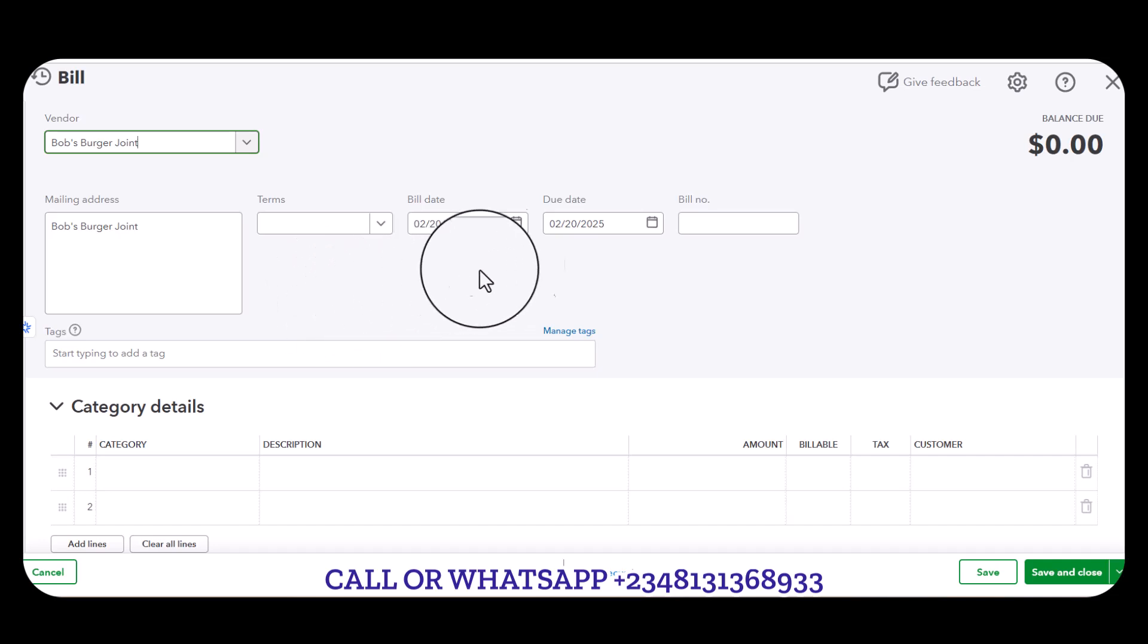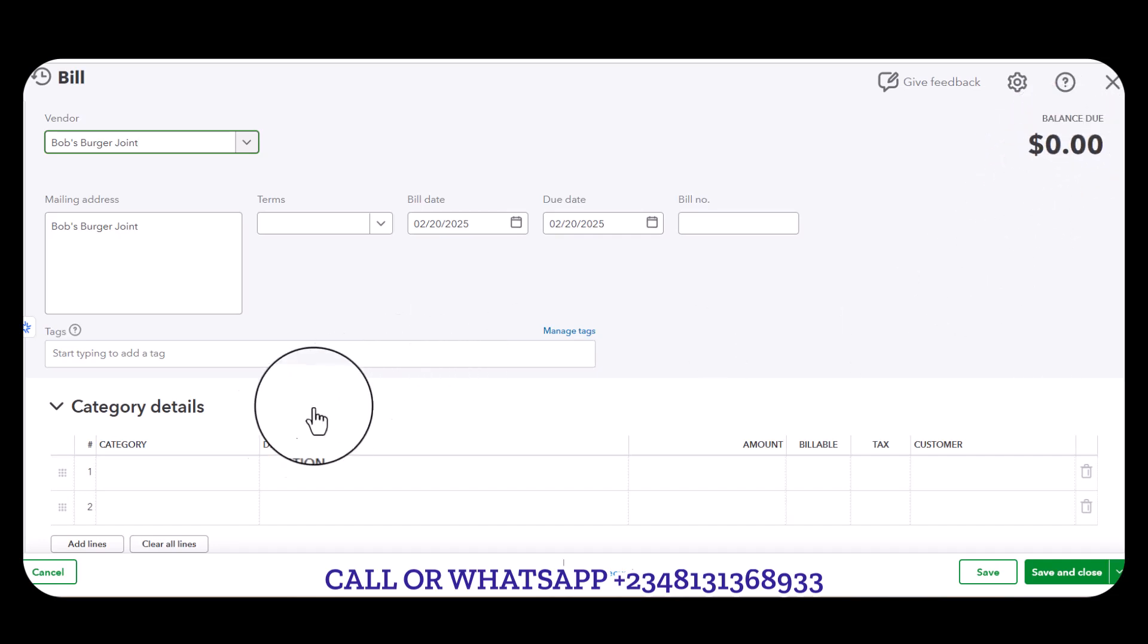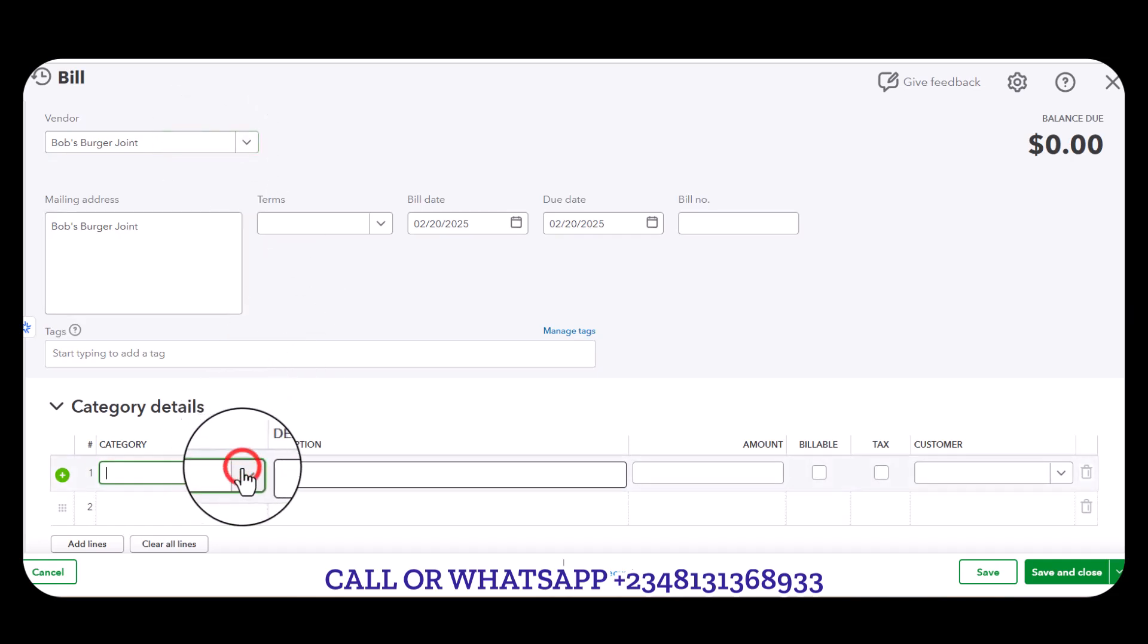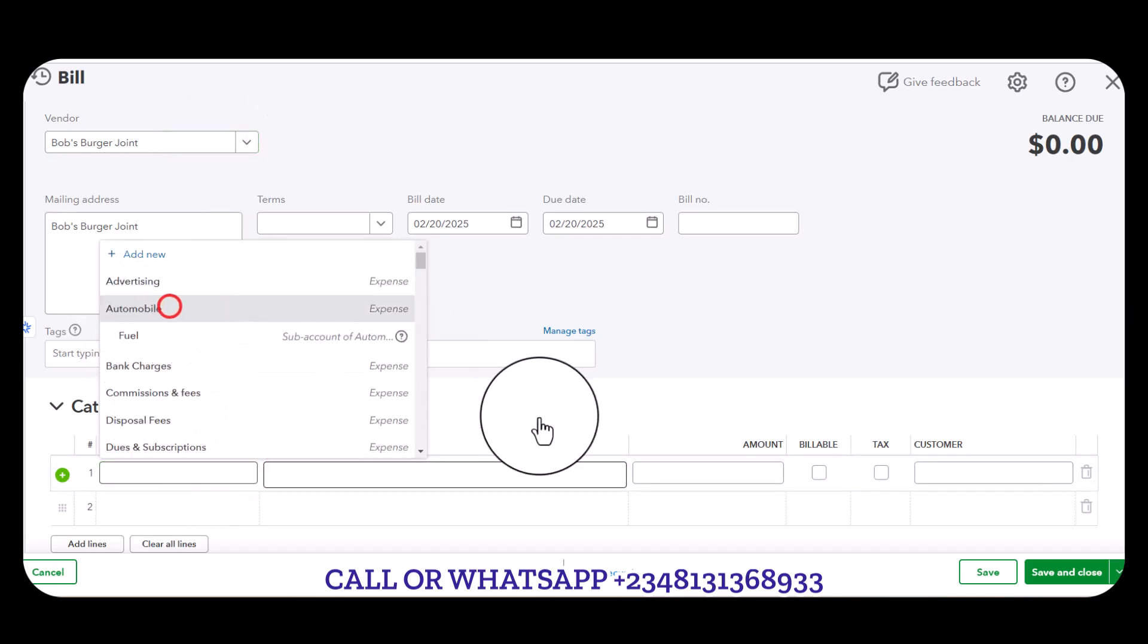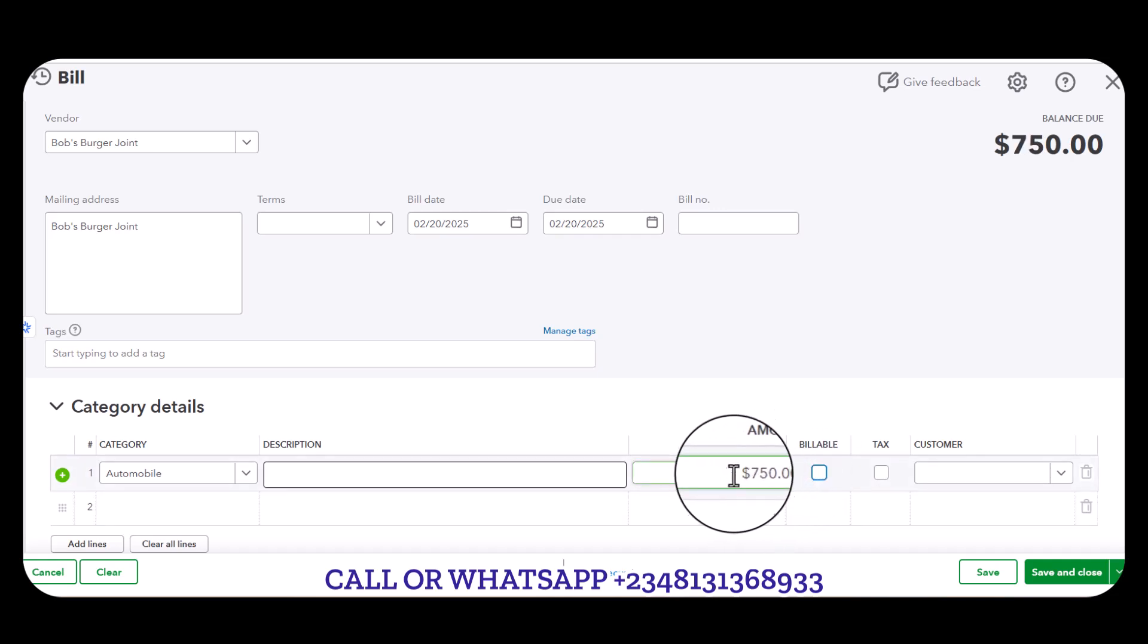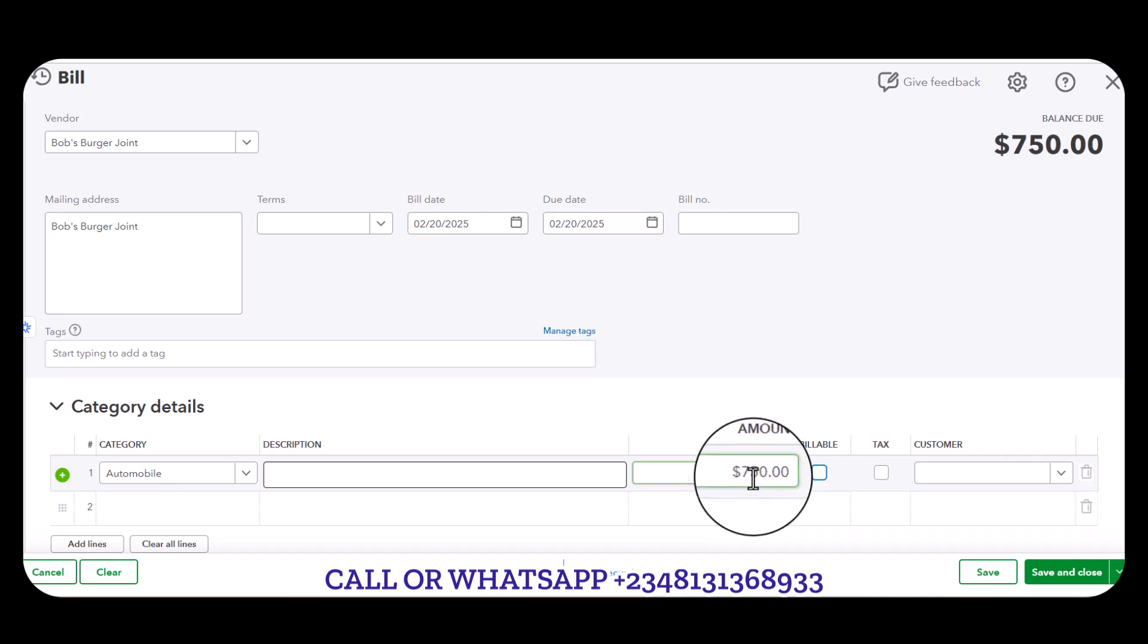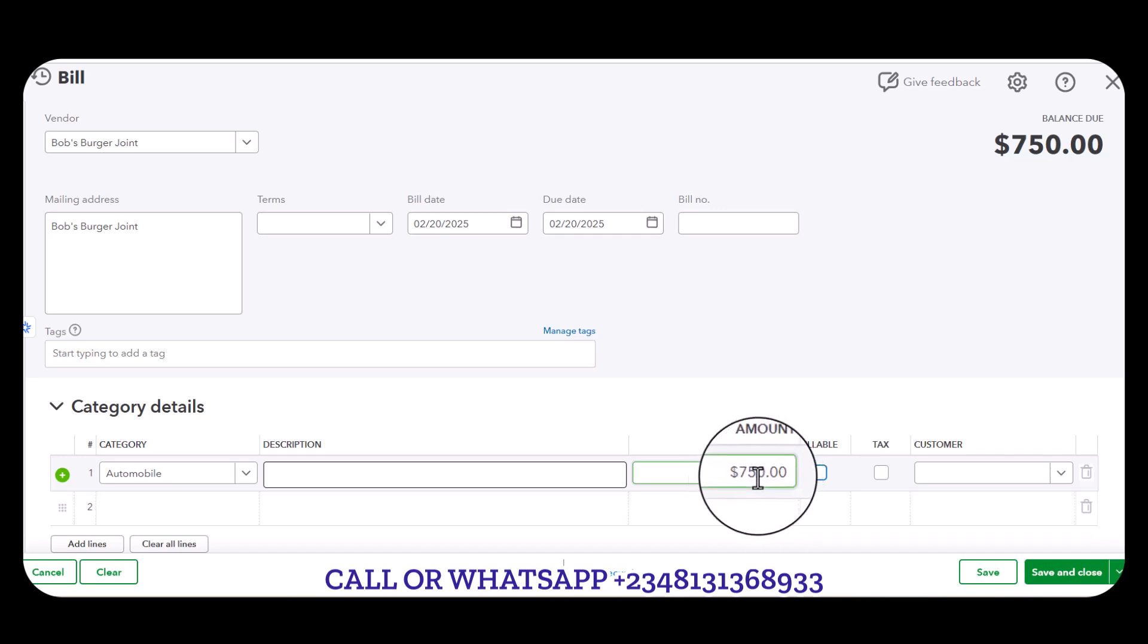As you can see there's no balance, Bob's Burger is zero dollars. Let's say the expense we want to incur with Bob's Burger is Automobile, and this automobile costs 750. So we expect to see, since we've not fully utilized the amount, the 1000, we'll be seeing an extra 250.